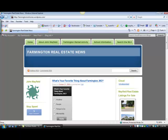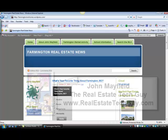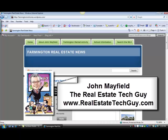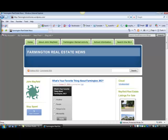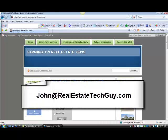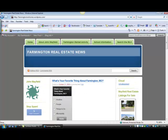Just have fun, get creative, and let me know if I can help in any way. My name is John Mayfield. I'm the 2010 president for the CRB and my email address is john@realestatetechguy.com. Check me out at realestatetechguy.com, check us out at the CRB, and have fun creating your new web blog recruiting website. Thanks so much.